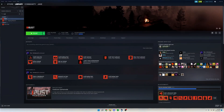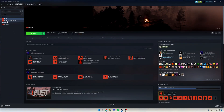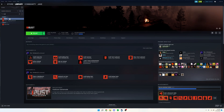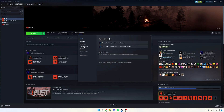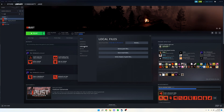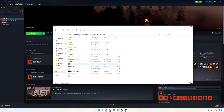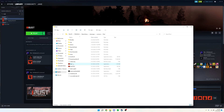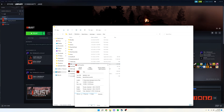So the first thing you want to do is open up Steam and find Rust in your library, and you want to right-click on it and go to Properties. After that, you can click Local Files and then Browse, and this is going to pop up your local files, so you want to go to Rust right here, right-click on it, and go down to Properties.